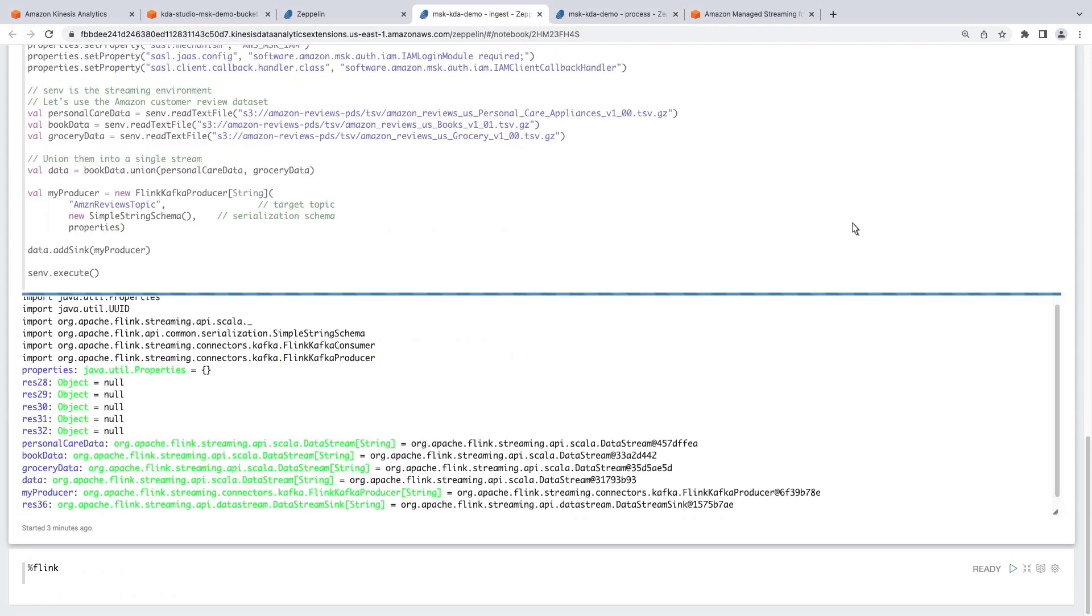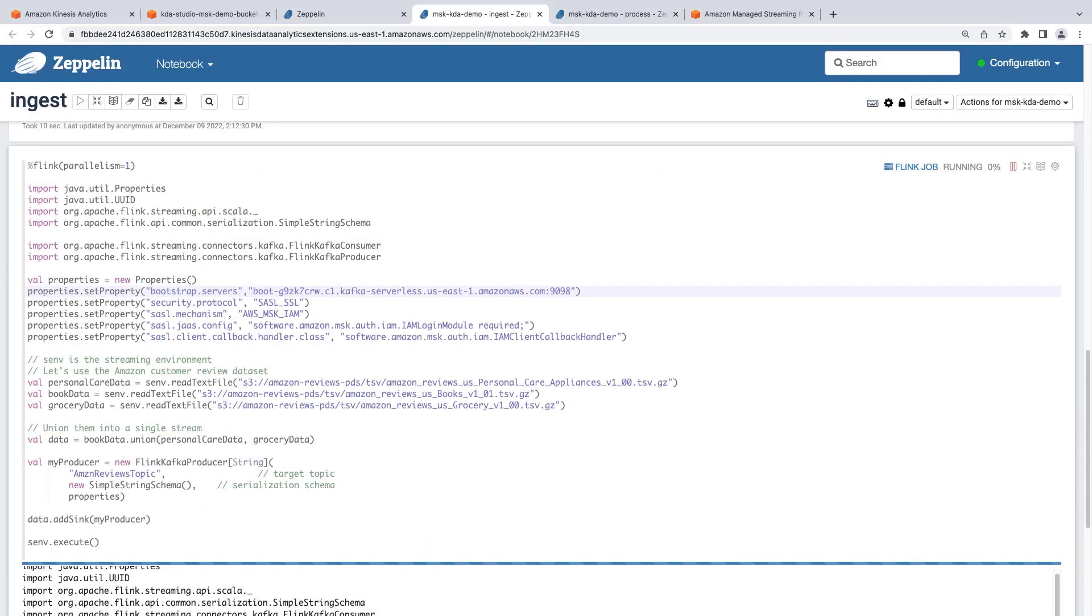While the code is running, let's switch back to the ingest notebook. We can see the cell for the producer is still running because it has to read all the data in the files and keep producing the data. Let's return to the process notebook.